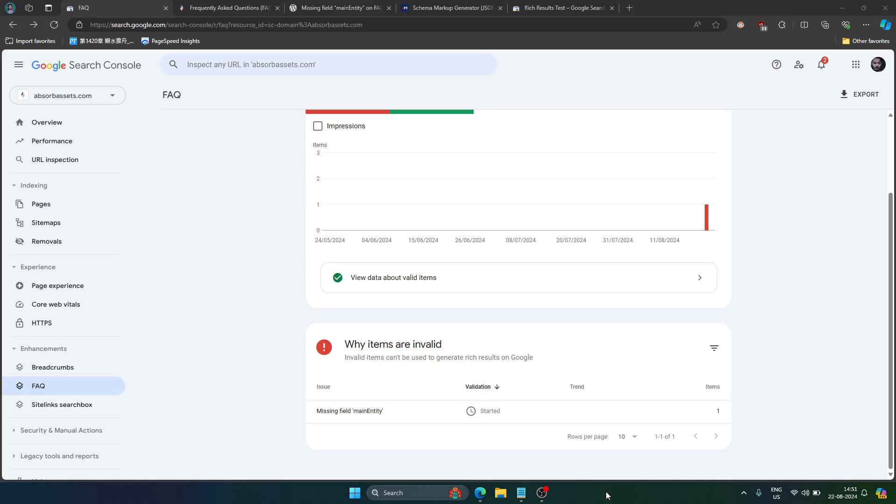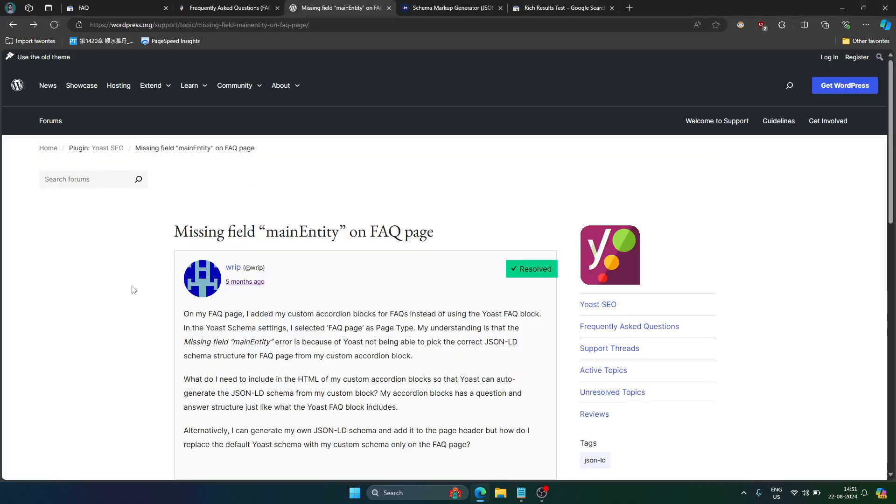And any of these following page builders like Elementor, Divi, Avada or any other page builder for that matter which is not Gutenberg block editor or based on Gutenberg block editor. This is because Yoast itself does not support any page builder for its FAQ block.